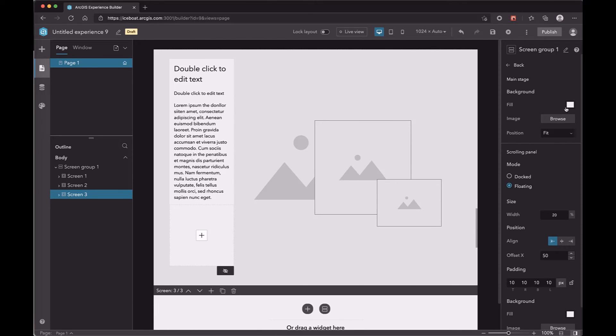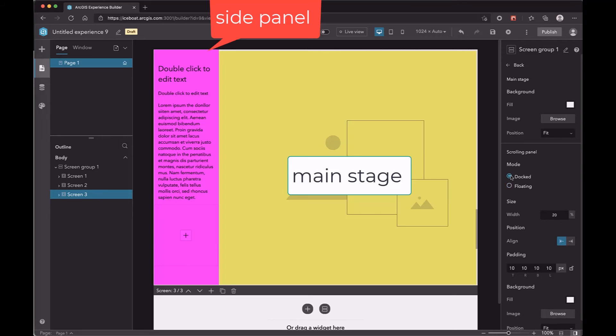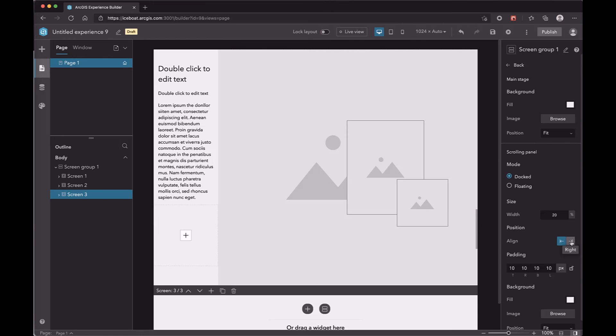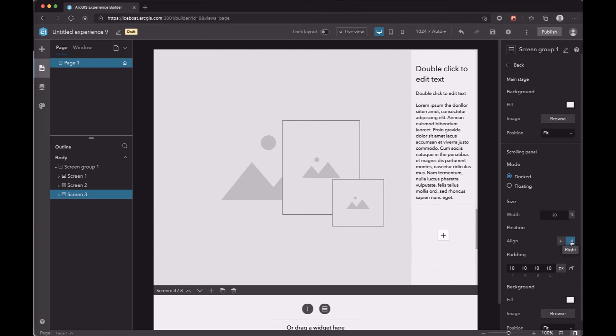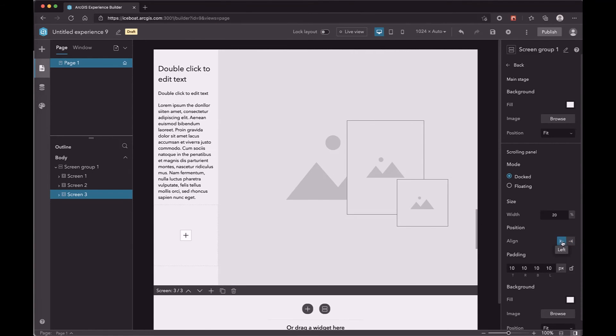You can use the scroll bar to navigate between the screens. In the screen setting panel, you can set the background of the main stage. The screen panel has two modes, docked and floating. If you choose docked, the side panel and the main stage will be placed side by side.